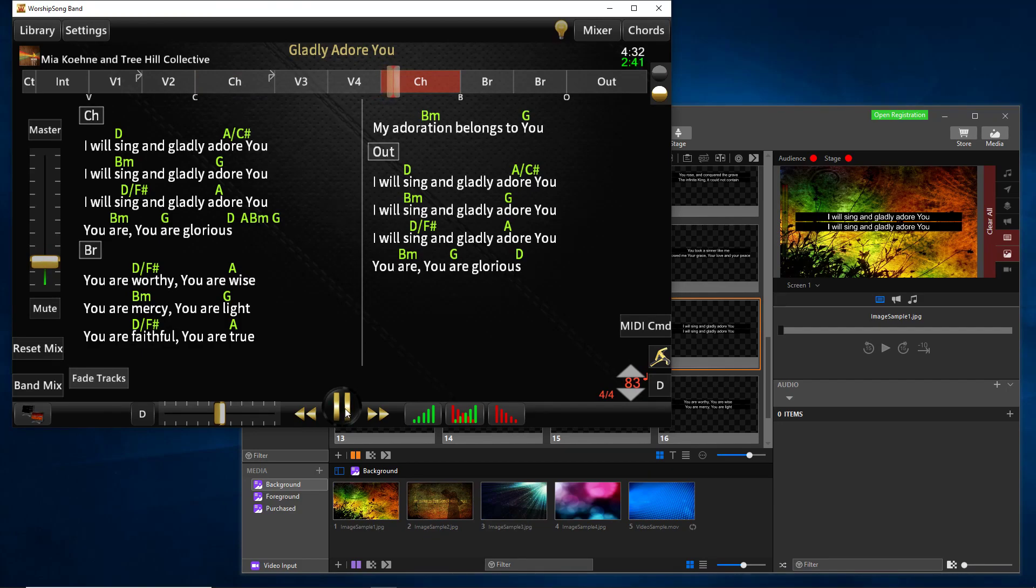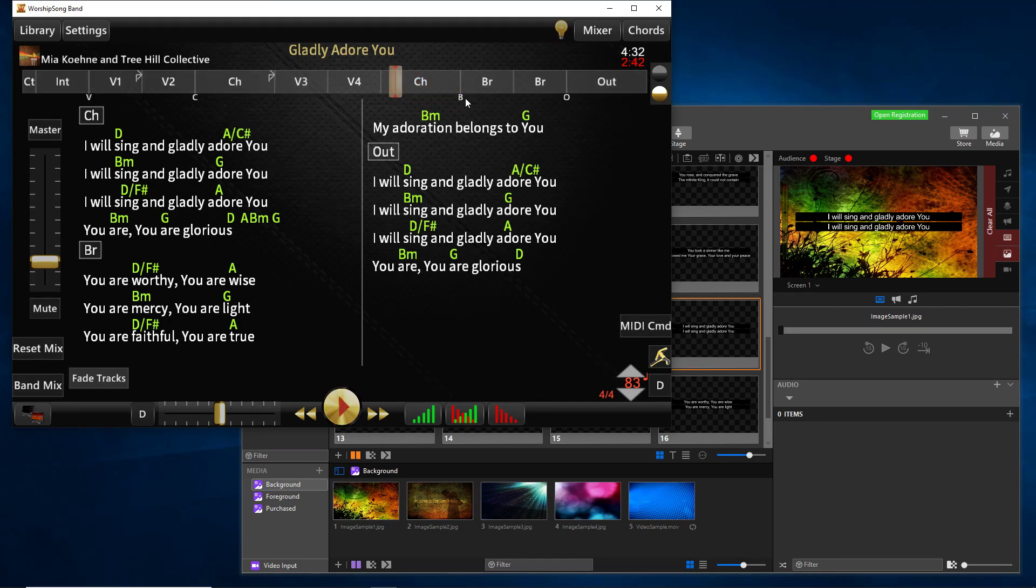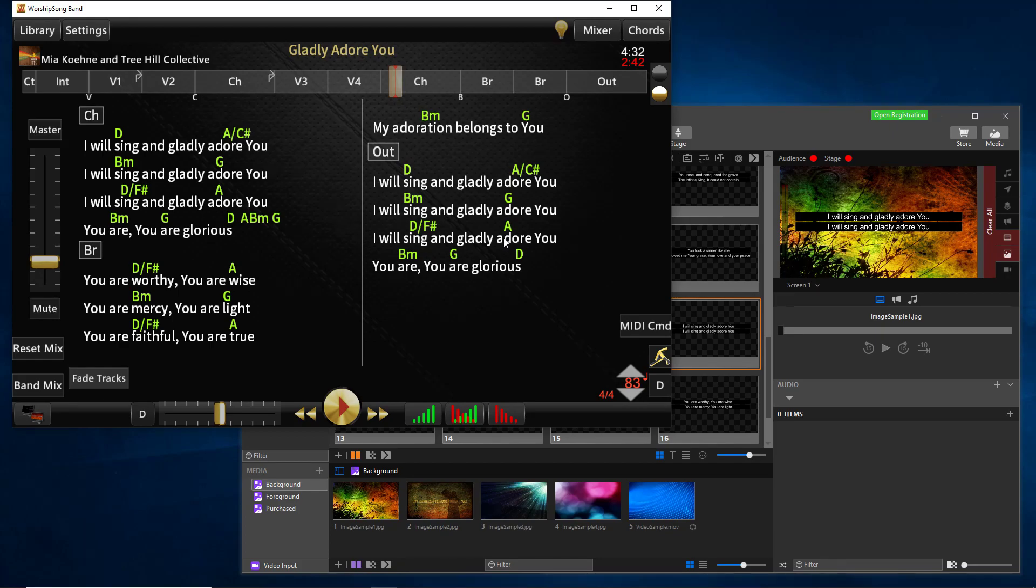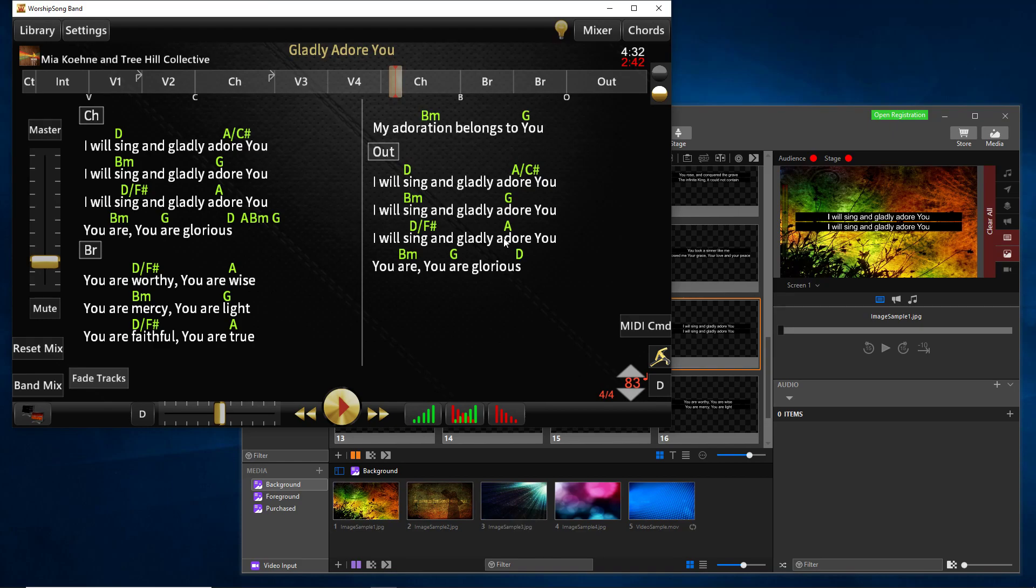Notice how it followed right along. So the bottom line is if you use these step sequence commands, whatever's automated by MIDI, if it's set up right, will just follow right along with you. And you can flow in the moment, you can loop or you can do whatever you want. And the thing will just follow right along with you. So it's perfect for basically having freedom to do whatever you want in the song.